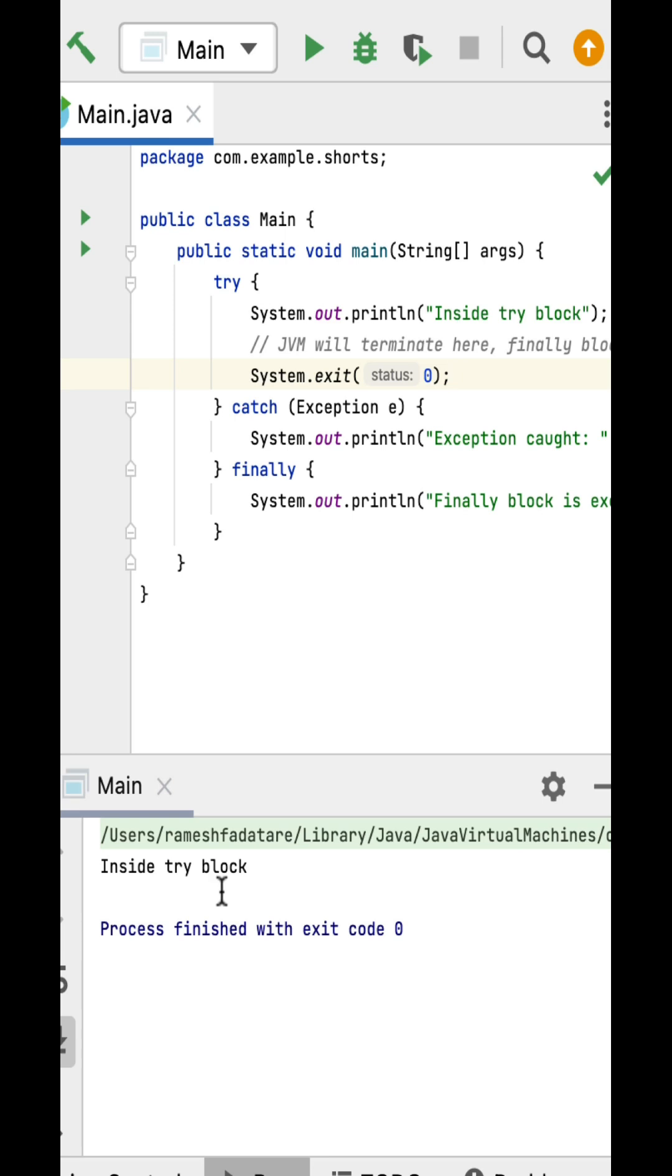So remember, if the System.exit() method is used inside a try or catch block, the finally block will be skipped and the program will terminate immediately.